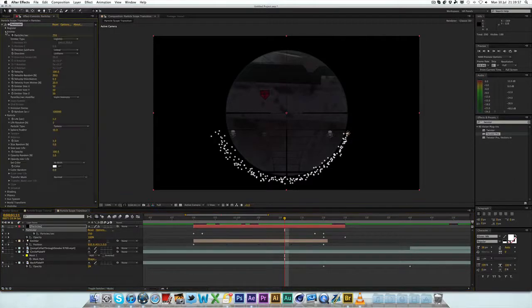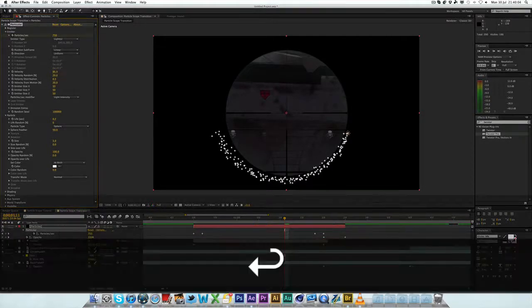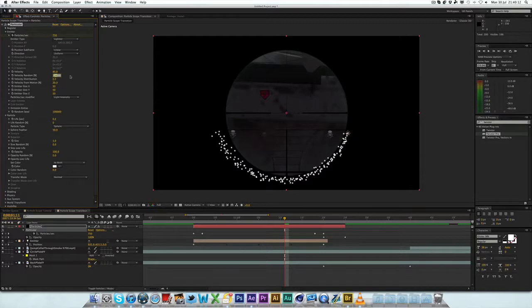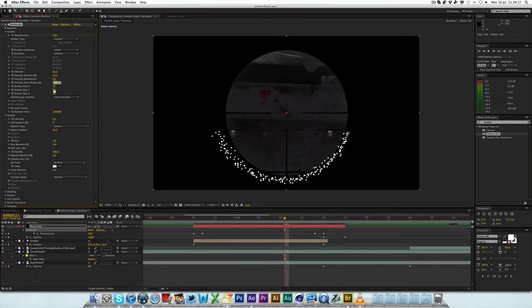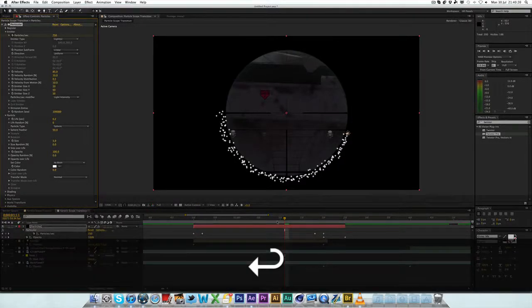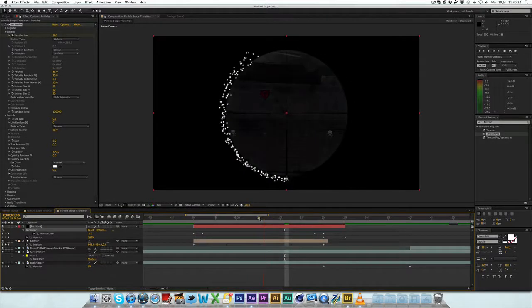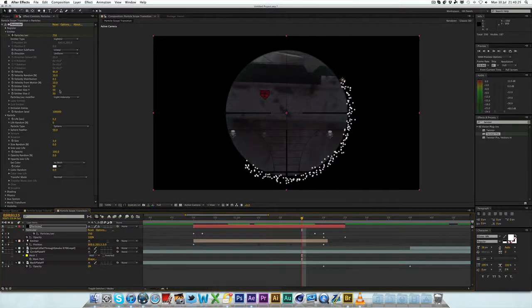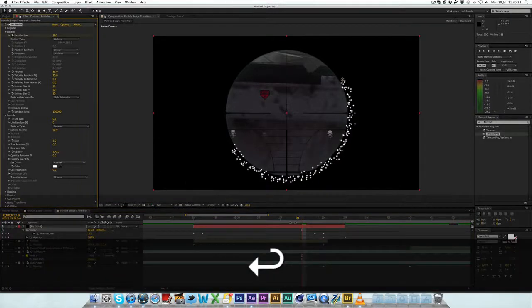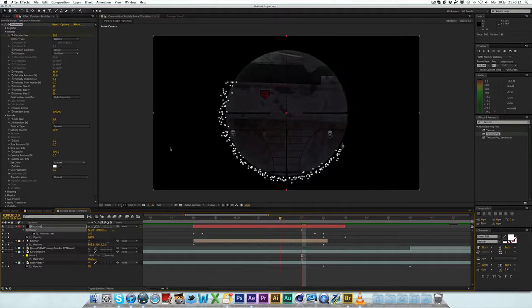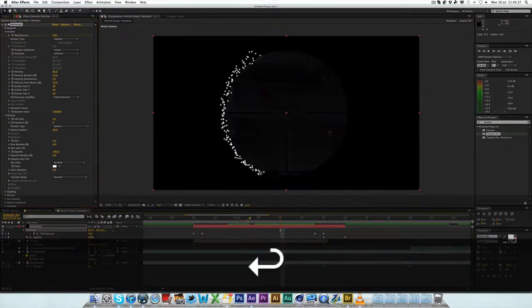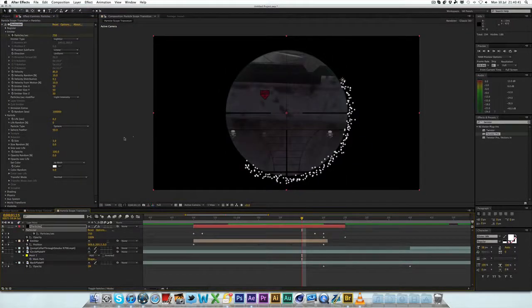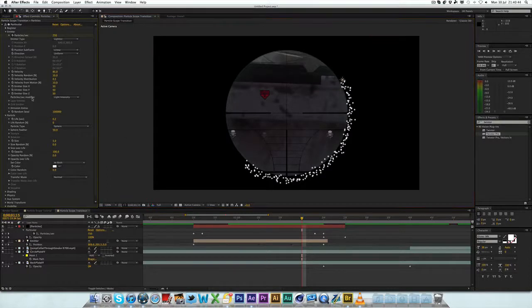So, let's do that in the emitter section, where it says velocity. I'm going to change the velocity down to something like 85. It will then let that not come as far out. The velocity random, I'm going to change that down to 10. And then I'm going to change the velocity from motion down to maybe 10 as well. So, now it follows the path a lot more. The velocity motion is the one that you want to keep an eye on.